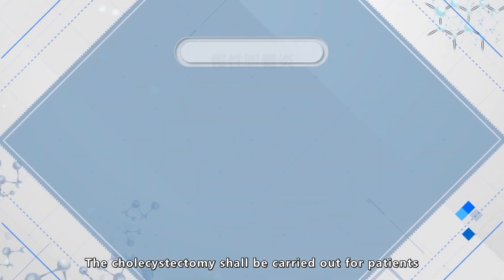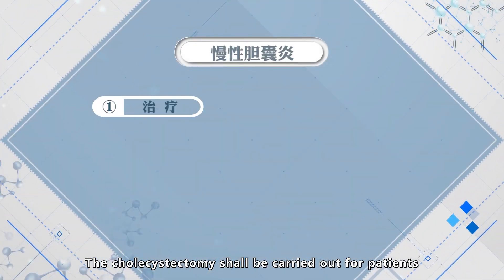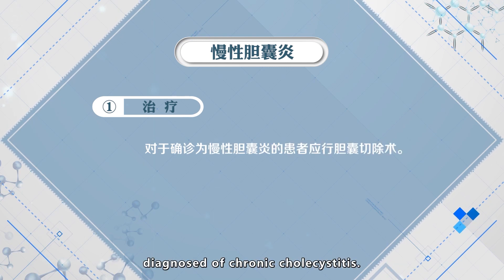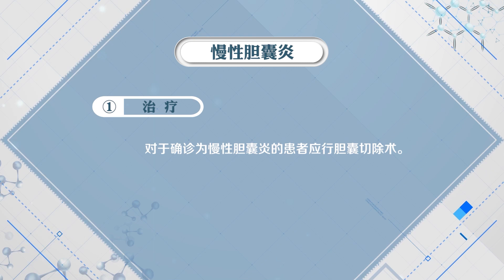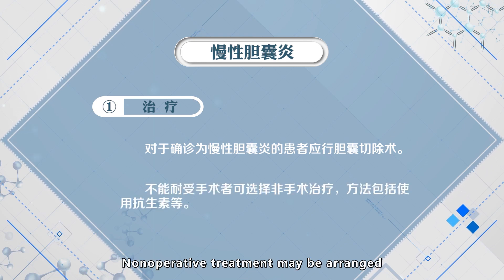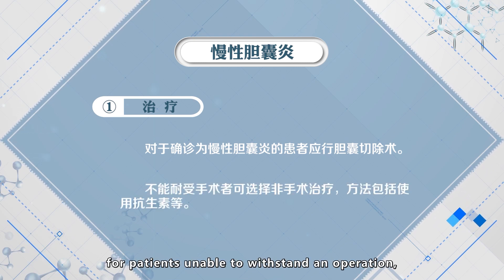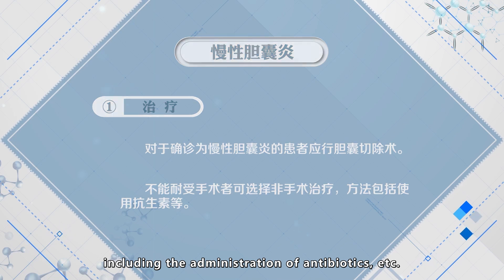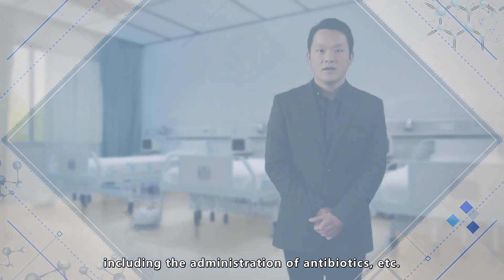Cholecystectomy should be carried out for patients diagnosed with chronic cholecystitis. Non-operative treatment may be arranged for patients unable to withstand an operation, including the administration of antispasmodic medications, etc.